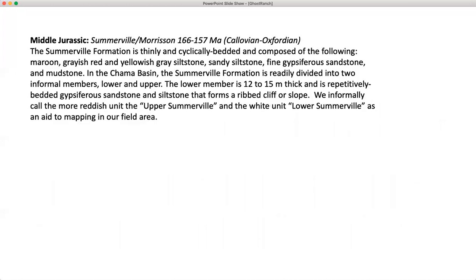Overlying the Tadilto in our field area, the last unit present, is the Somerville Morrison. The Somerville is a thinly and cyclically bedded unit composed of maroon, grayish-red, yellowish-gray siltstone, sandy siltstone, and fine gypsiferous sandstone. In the Chama Basin, the Somerville is easily divided into two informal members — lower and upper. The lower member is about 12 to 15 meters thick and is gypsiferous sandstone and siltstones forming ribbed cliffs or slopes. We informally call the more reddish unit the upper Somerville and the white unit the lower Somerville as an aid to mapping. These are informal names — they don't apply across the area, just to help identify structural issues in the field.